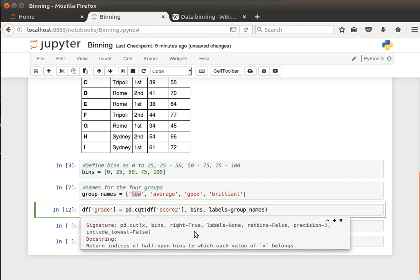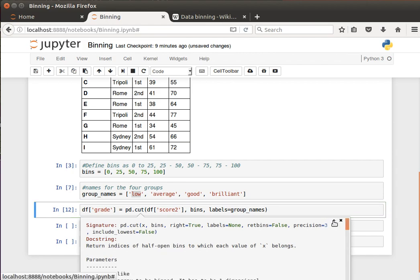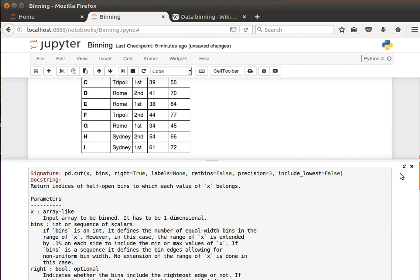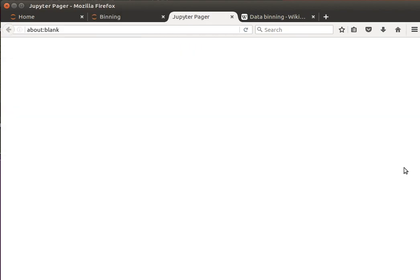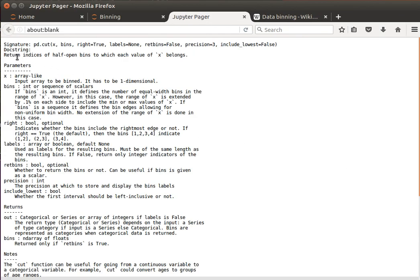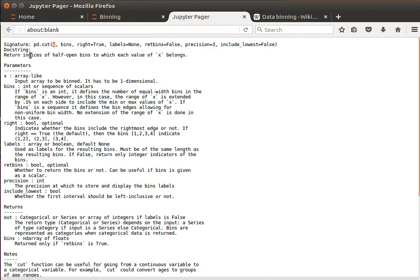If we do shift tab on cut and basically maximize what we see here, it says return indices of half open bins to which each value of x belongs. x is our variable that we'd like to apply the binning to. And what it does, it checks, it returns indices of notice half open bins. This is to do with, you know, 0 to 25, 25 to 50 - where 25 belongs to. Is it first bin or the second bin? To which each value of x belongs.